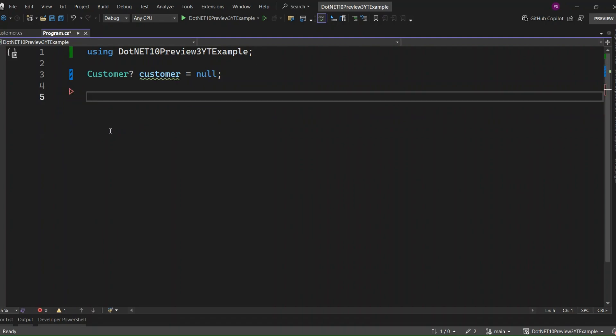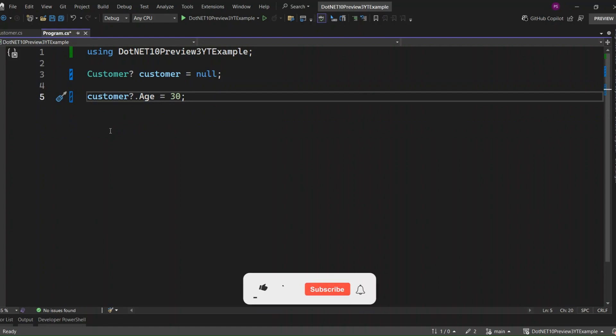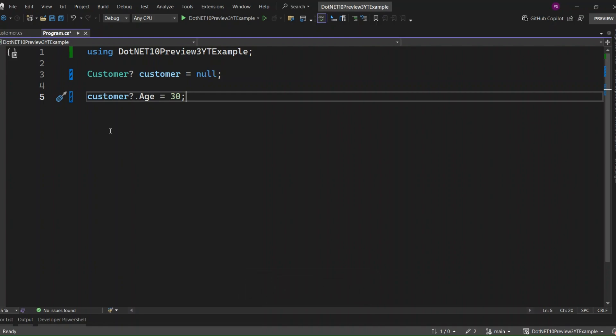Now, with null conditional assignment, you can simplify it like this. Nice and clean. If customer is null, nothing happens. If it's not, the age gets updated. It's just like the null conditional we already use for method calls or property access, but now we can assign values with it too.